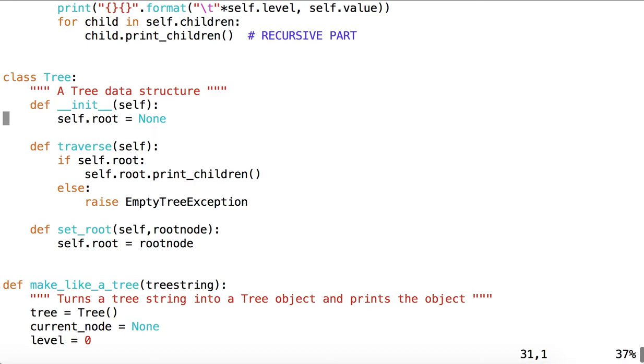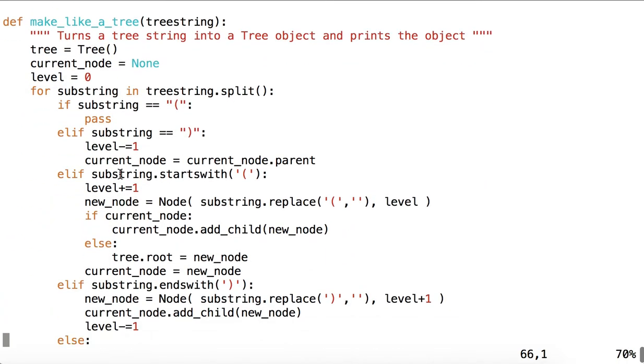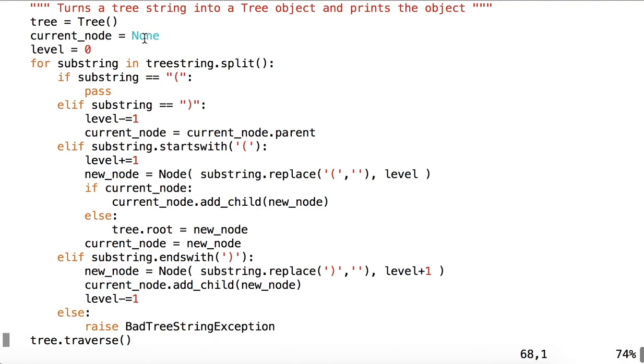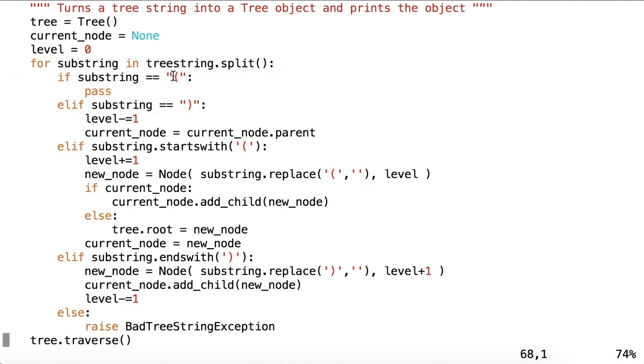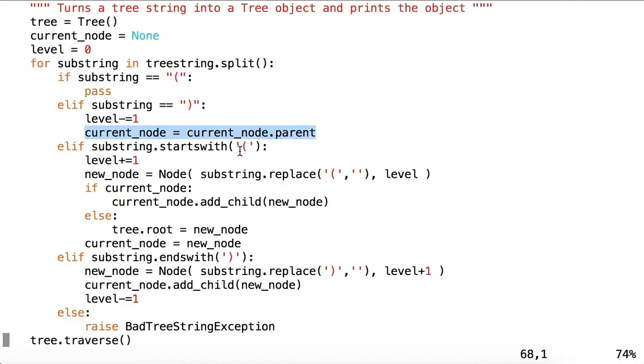So here's our tree. We'll set current node to none. We'll set level to zero for each substring in the tree string. So this will split on white space. If we simply get a start parenthesis, we do nothing. If we simply get an end parenthesis, we decrement the level, and we reset the current node to the current node's parent.